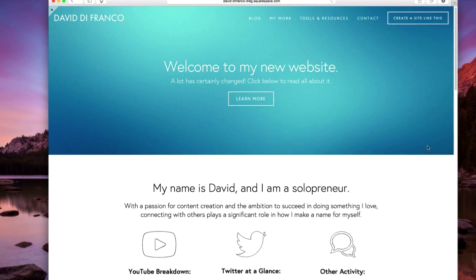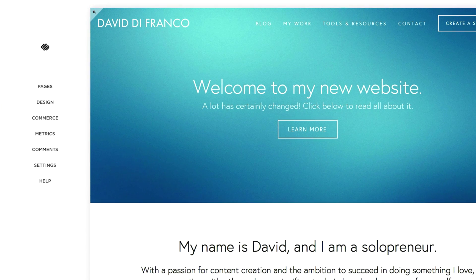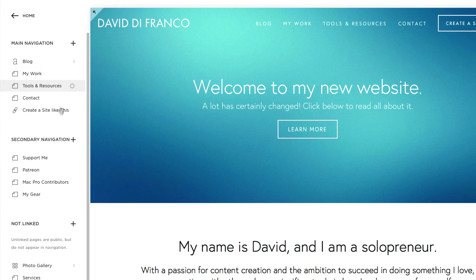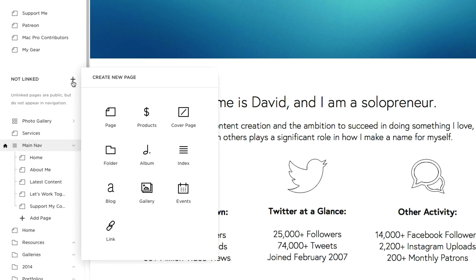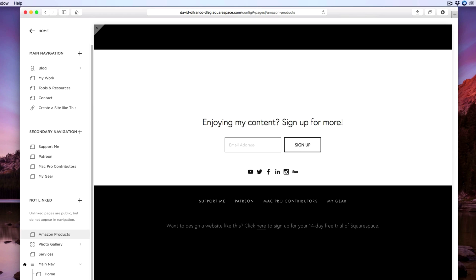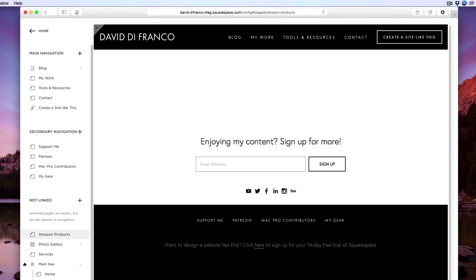Press the escape key on your keyboard, which brings up your site manager. Then click on pages and select or create a new page. For this video's purpose, we're just going to create a brand new page by clicking the plus sign and selecting page. Let's call this Amazon Products. Keep in mind, you can add Amazon products to any existing page — I'm simply creating its own page for this video's example.